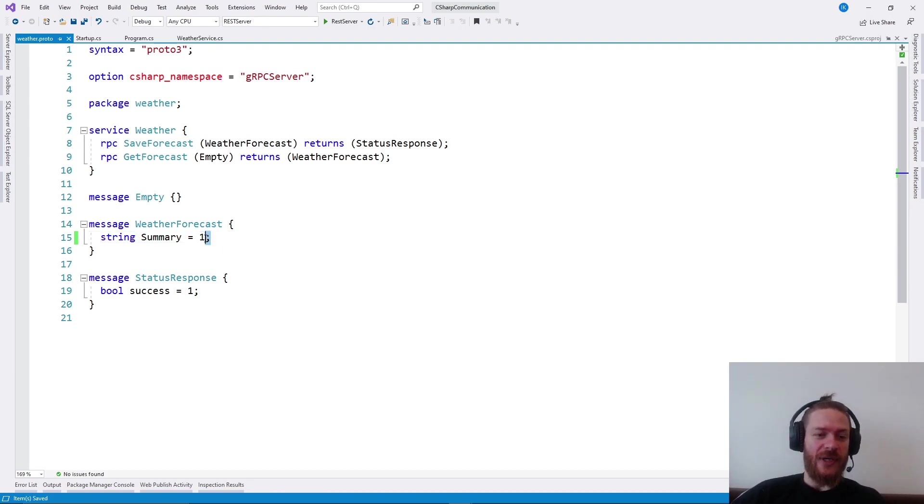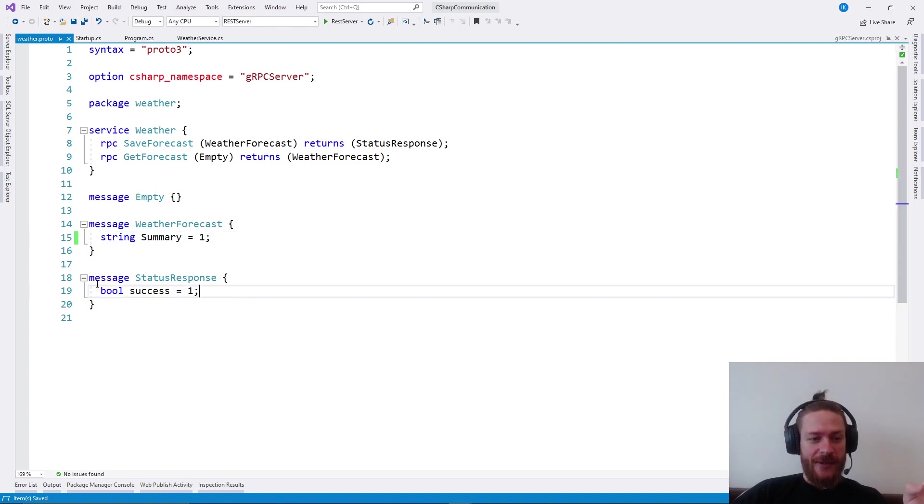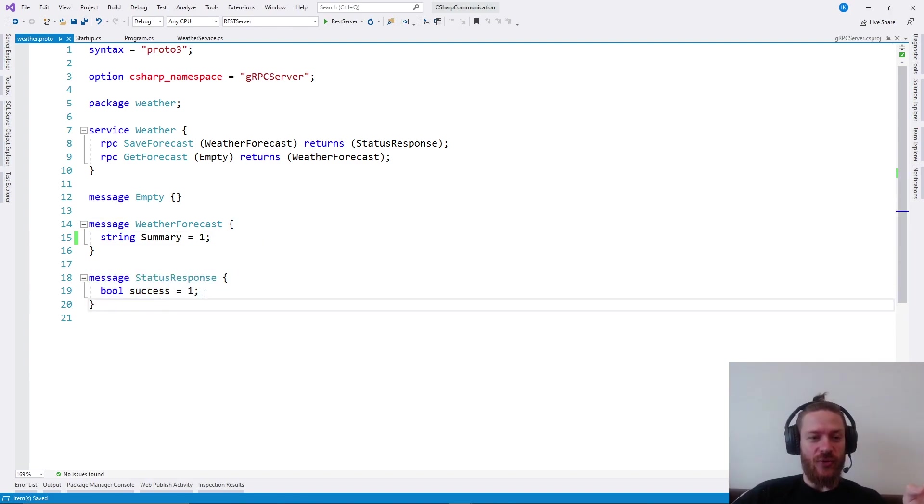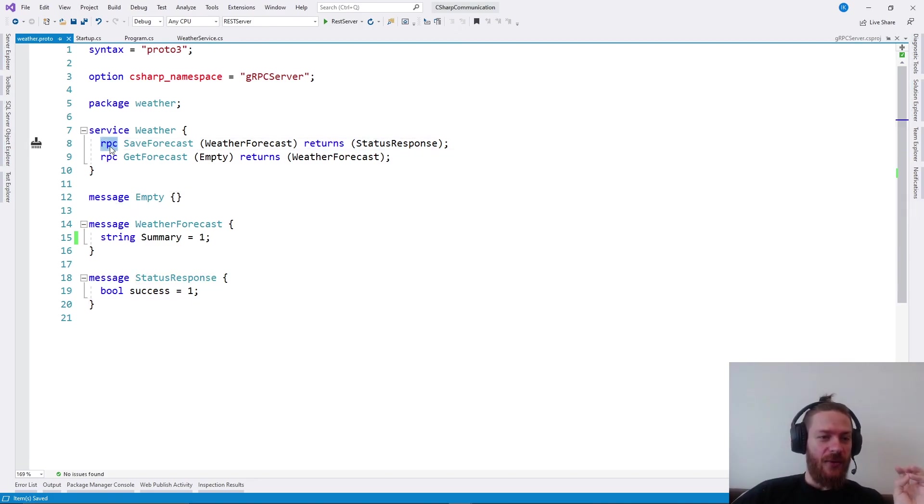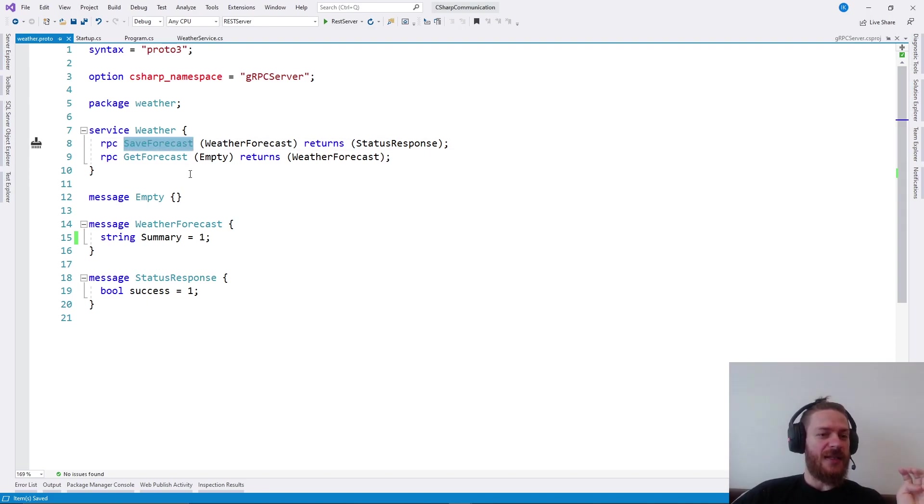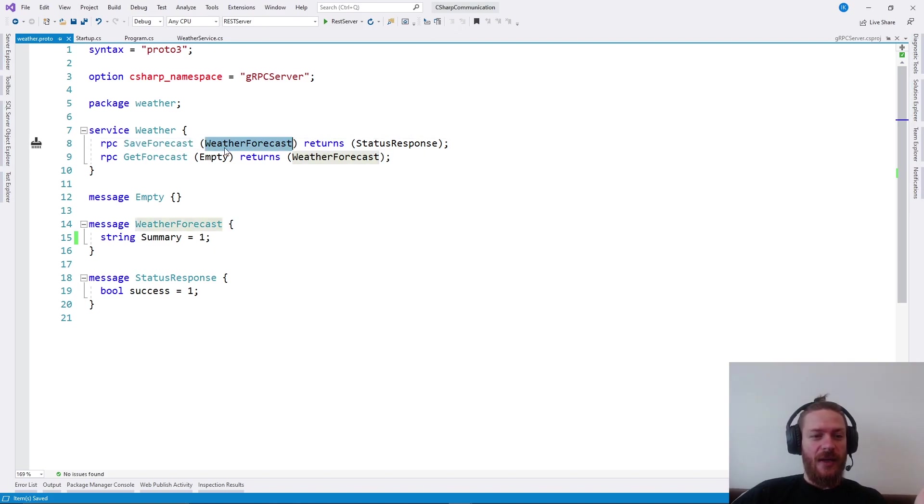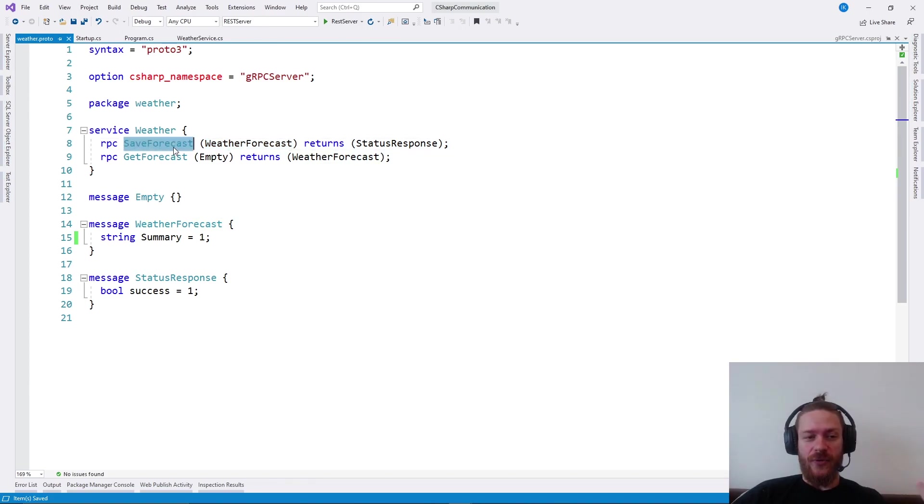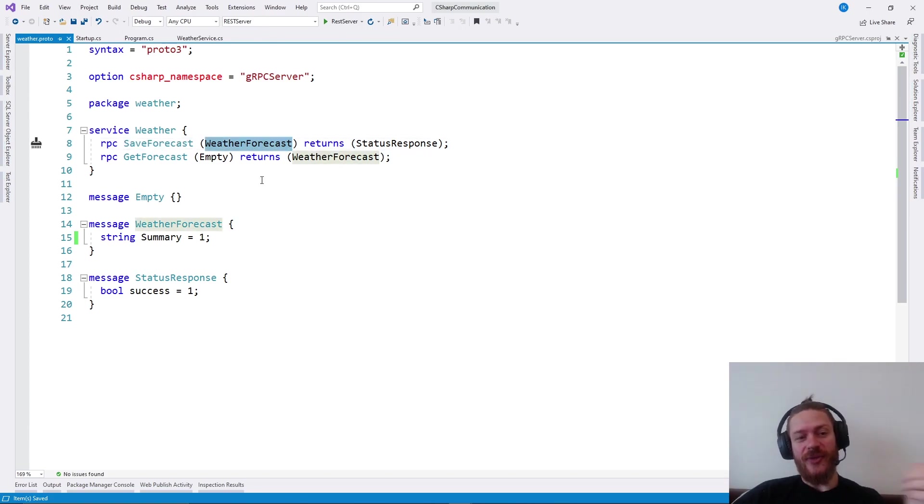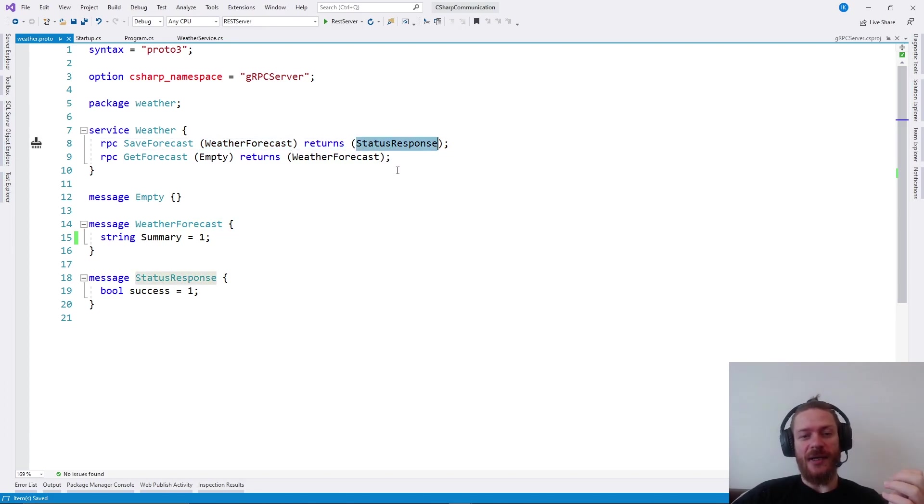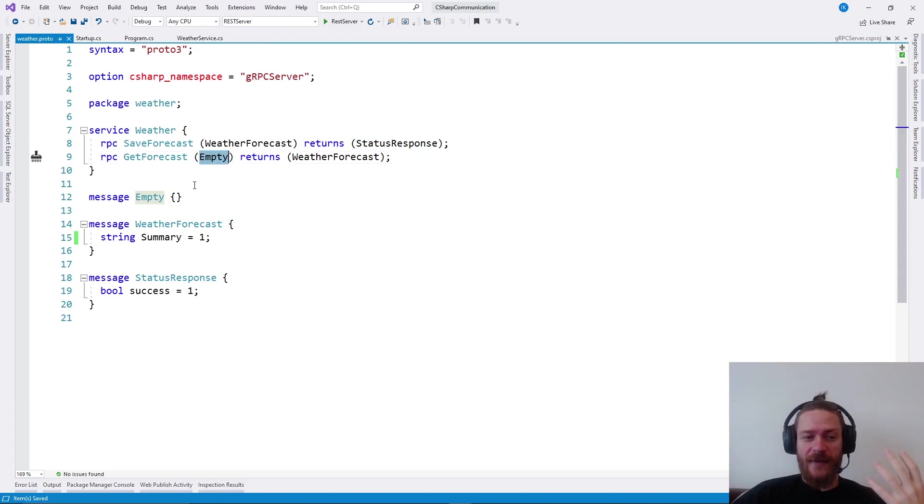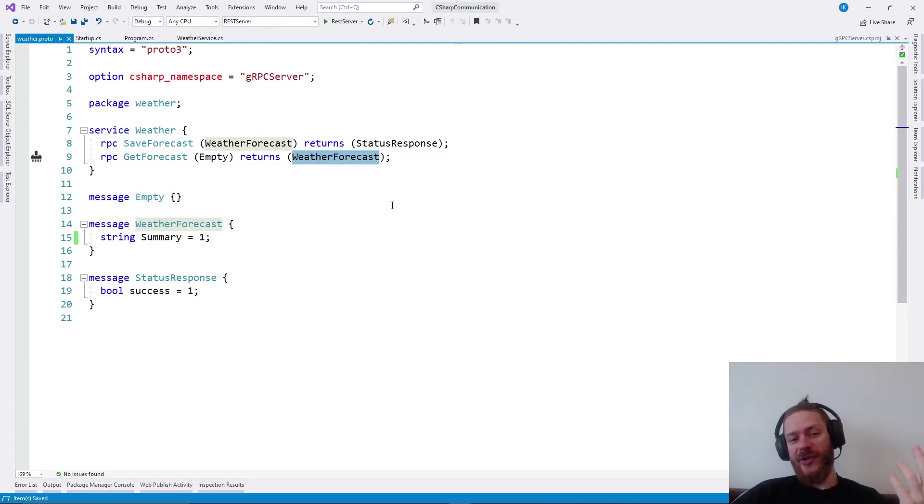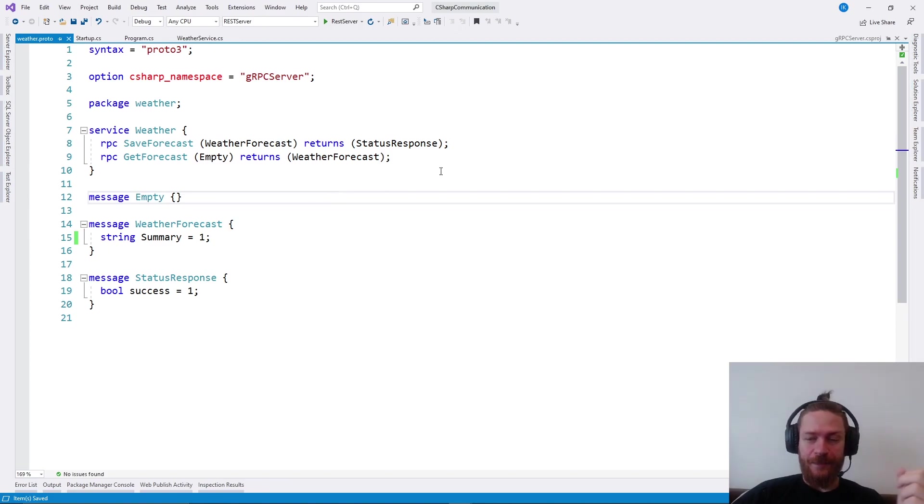In terms of communication, the summary will be sent first and the temperature will be sent second. This is important because gRPC works on a very low level and when it reads the data, it needs to know which property is first. Another message I have is status response, which I'm using as a return type. You need to say I want to have a service with arguments. For the save forecast, we need to send a weather forecast and return a status response. And the get forecast has an empty argument and returns a weather forecast.